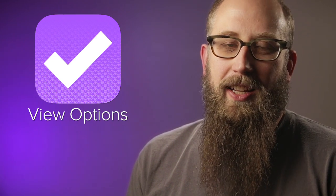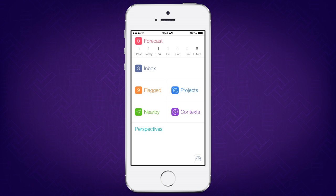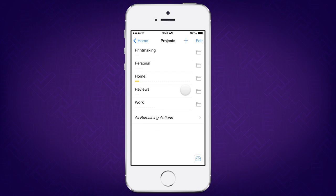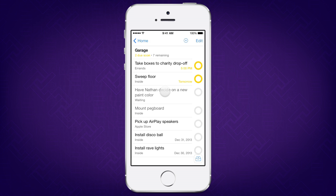Hi, I'm Brian, one of the support humans here at Omni. I'll be taking you on a tour of the view settings in OmniFocus for iPhone. View options change which tasks you'll see when viewing an action list, so you can see the big picture or switch to laser focus.